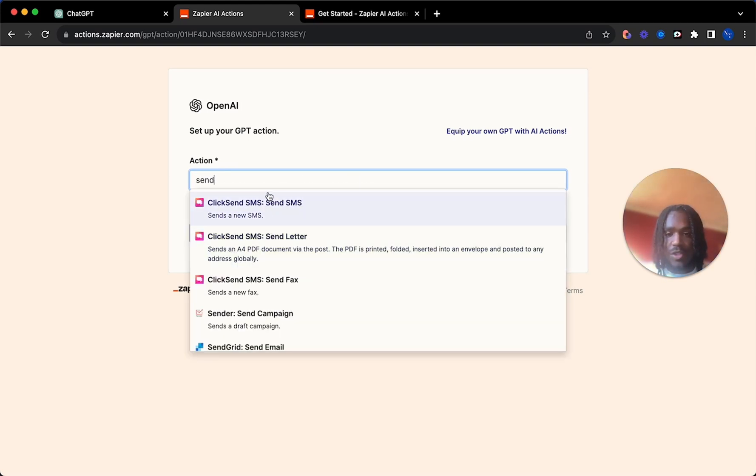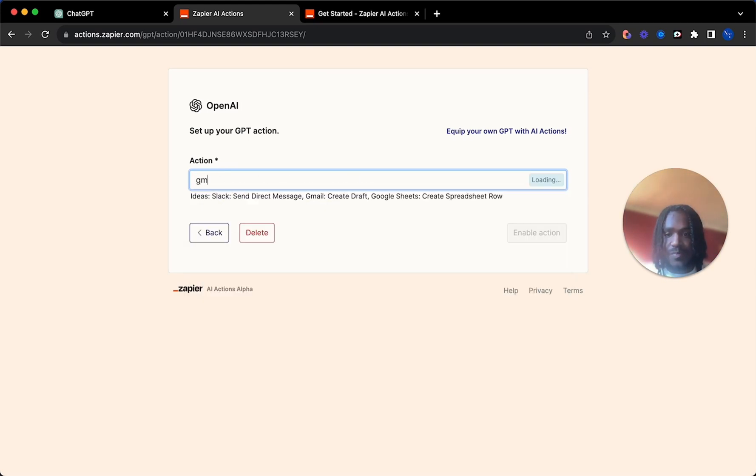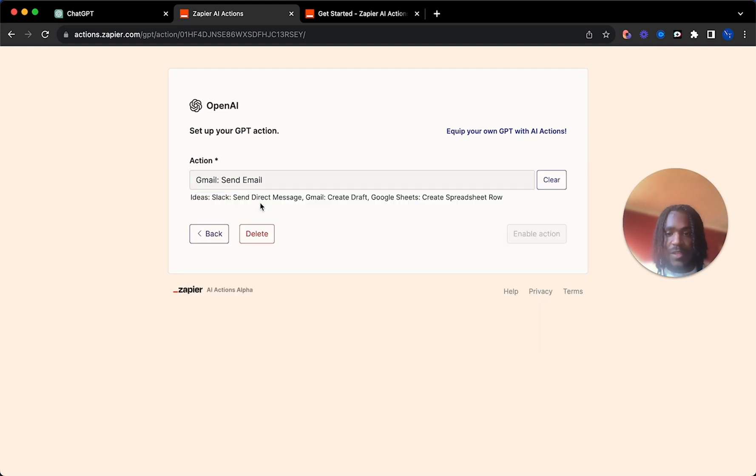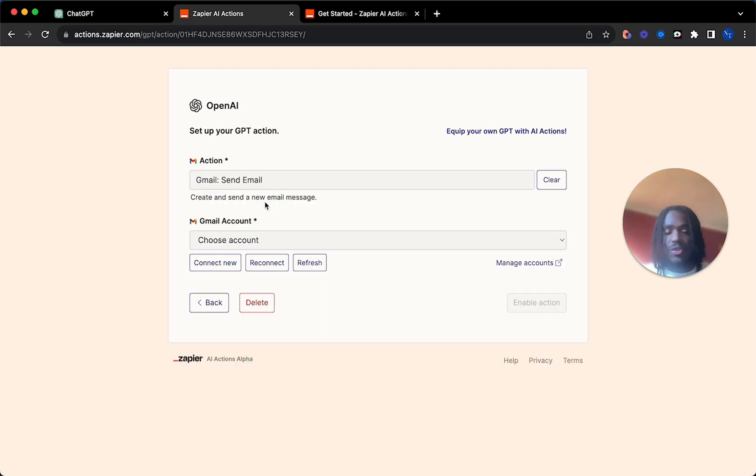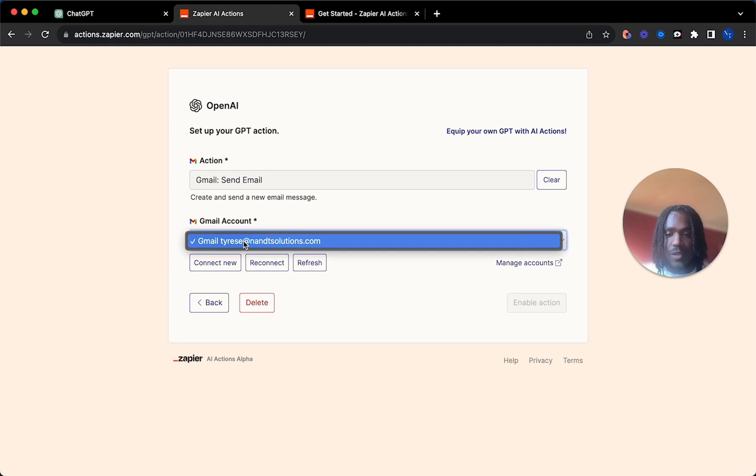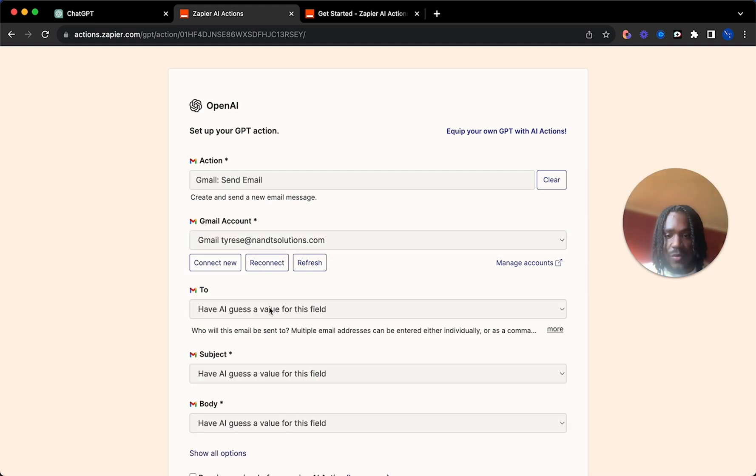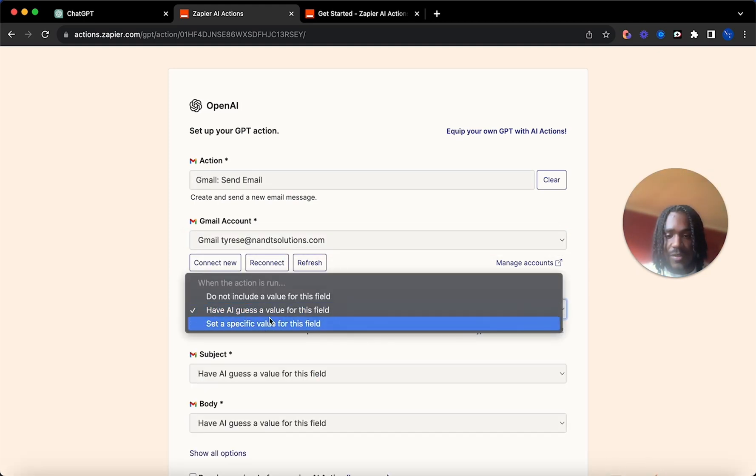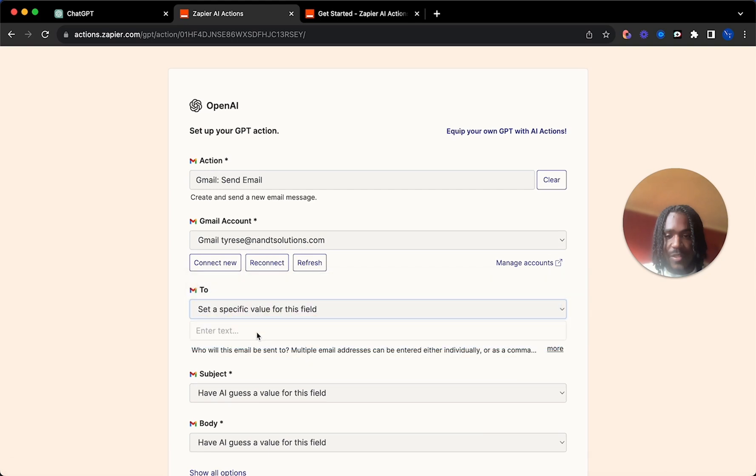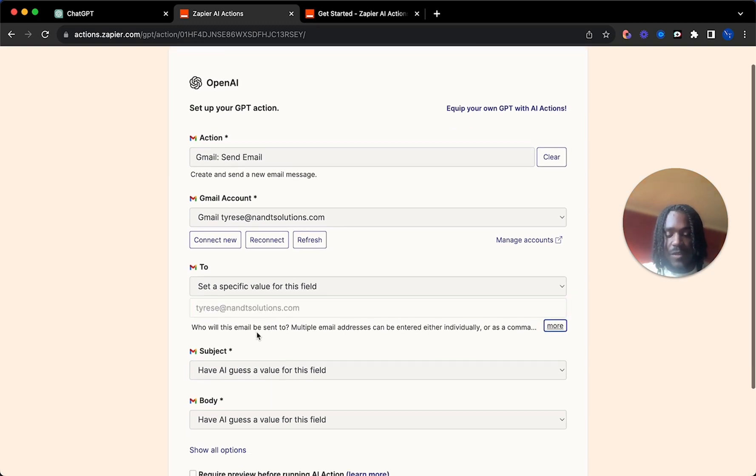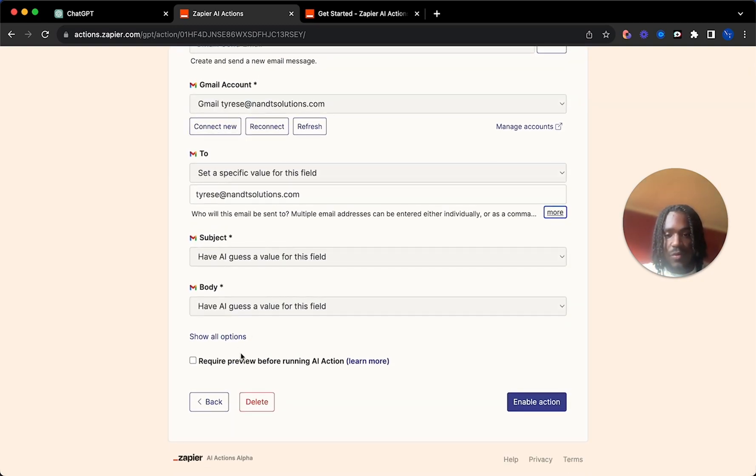So we're going to do Gmail. This is just like when you're creating a normal zap in Zapier. You're going to use your email address, of course. And then I want to set a specific field and send it to myself.